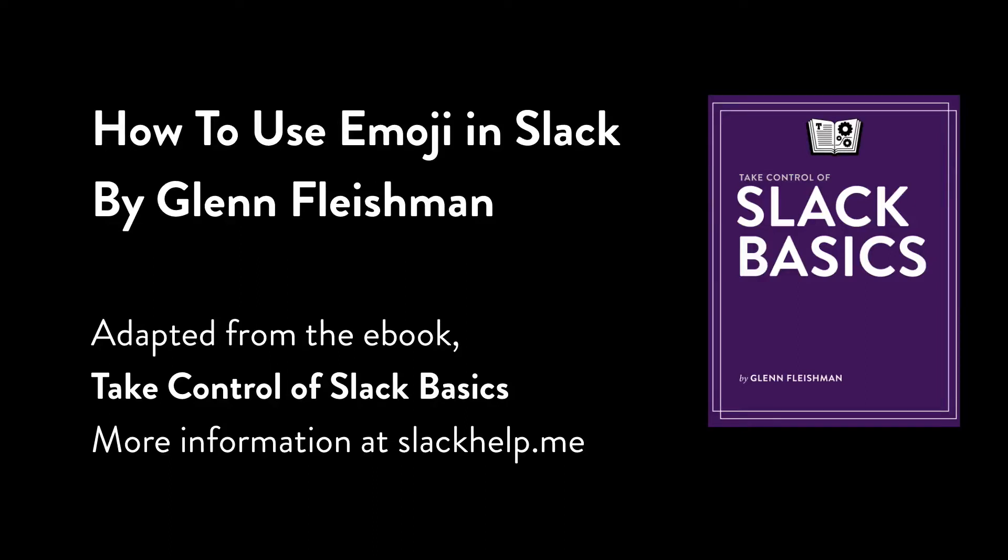Hello, and welcome to a video that's a brief introduction to how to use emoji in Slack. This is adapted from an ebook written by me, Glenn Fleischman, called Take Control of Slack Basics. If you want more information about all the topics in the book, to download an excerpt, or to purchase a copy, visit slackhelp.me.